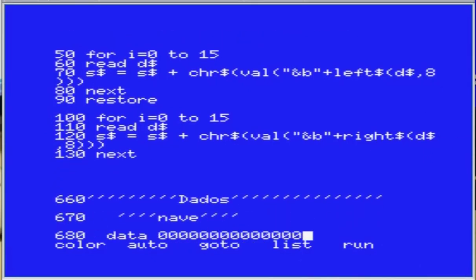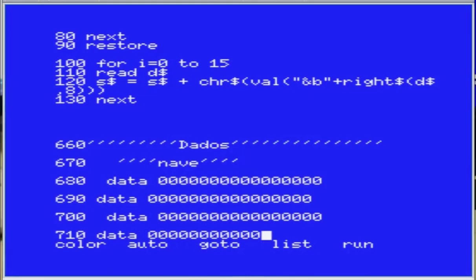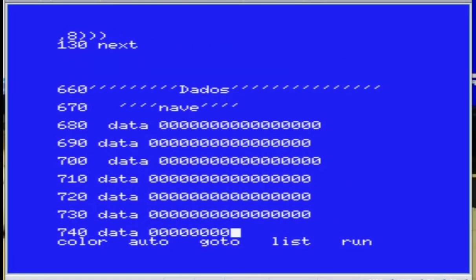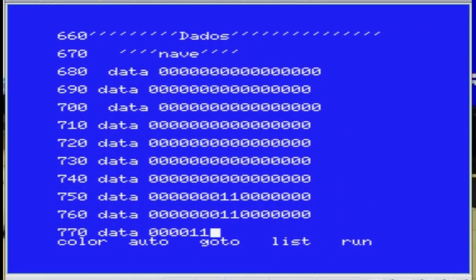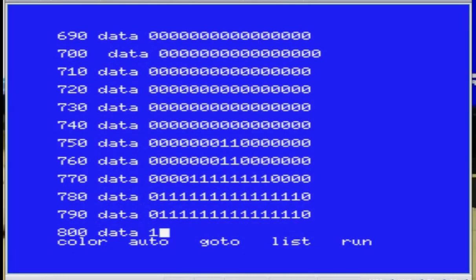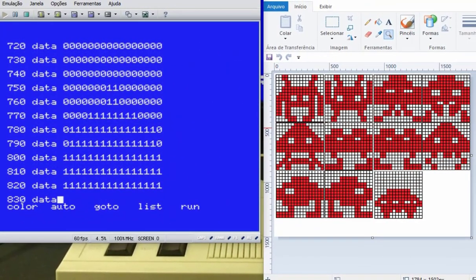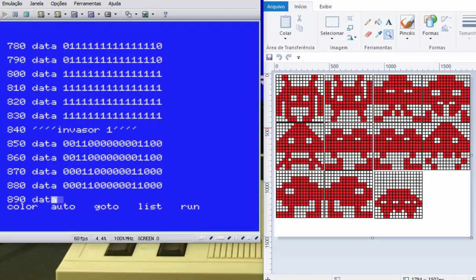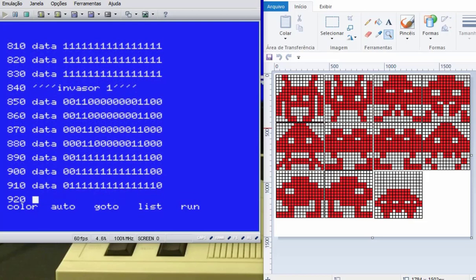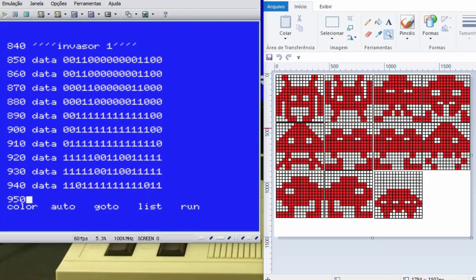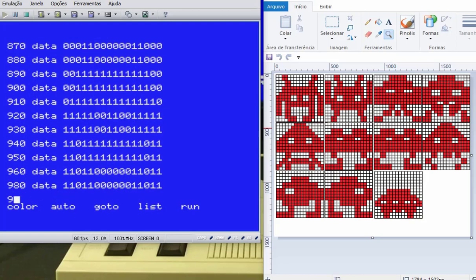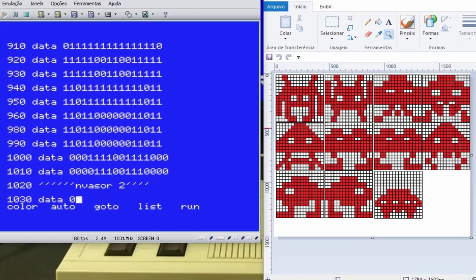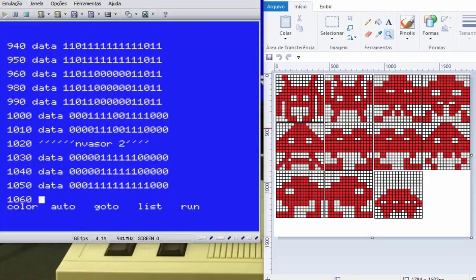Vou digitar aqui rapidinho, como se eu estivesse utilizando um programa feito em AutoIT para digitar o código ali no BlueMSX. Bacaninha, tô brincando. Eu fiz o programa assim - ele tá digitando pra mim automaticamente. É claro que eu tive que digitar previamente num bloco de notas. Deve ter uma forma mais rápida de fazer isso, mas é melhor que digitar na mão.